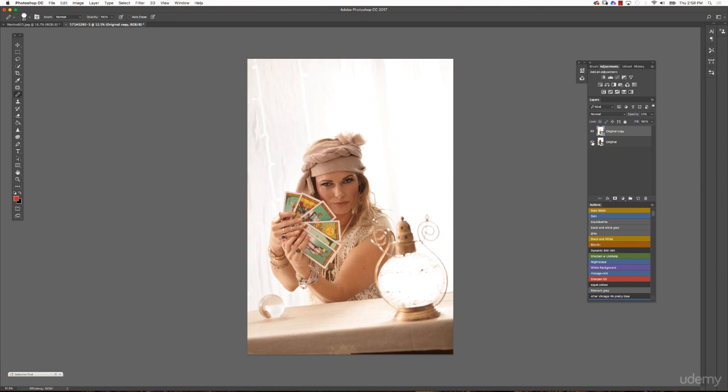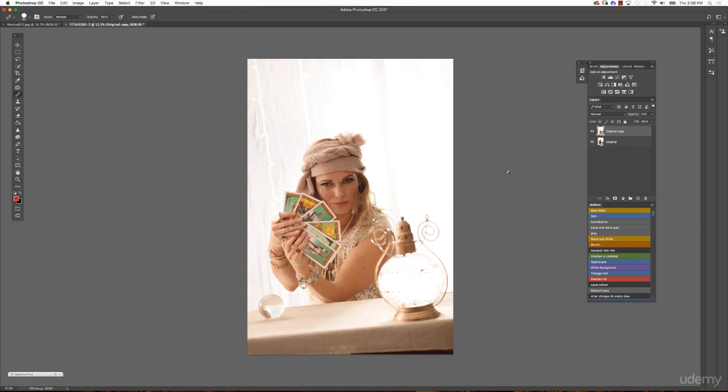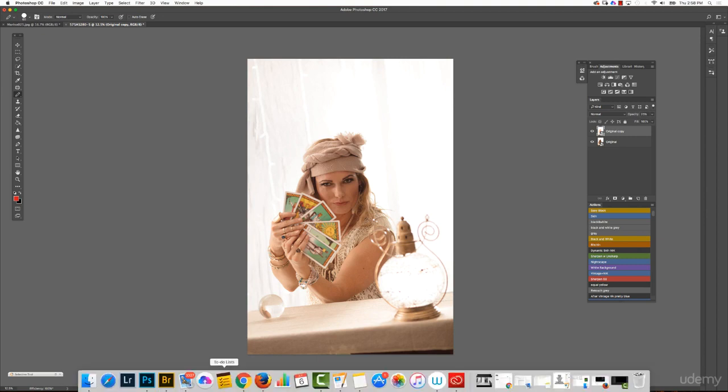Now you can do all sorts of other adjustments and whatever you want to change. You can always just click with Alt or Option on here and untoggle all of these above and you will always see the original image.